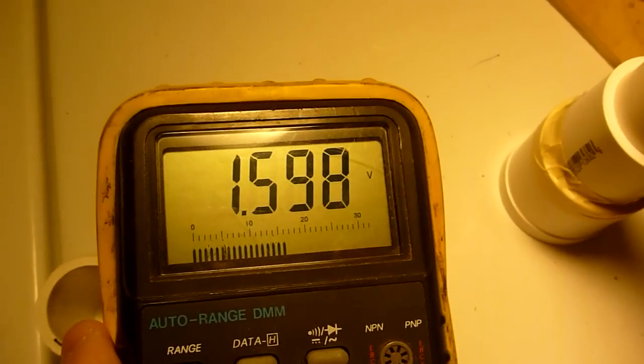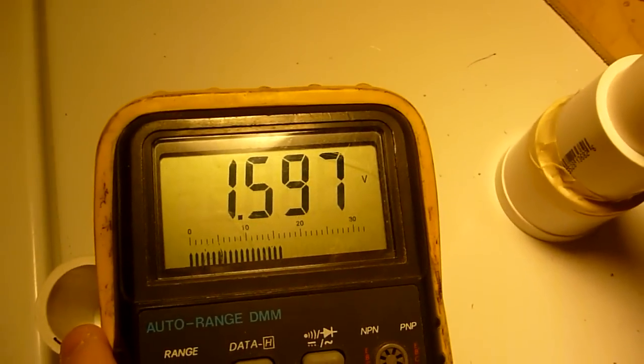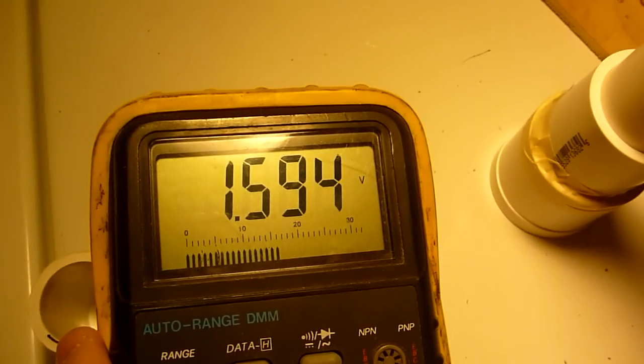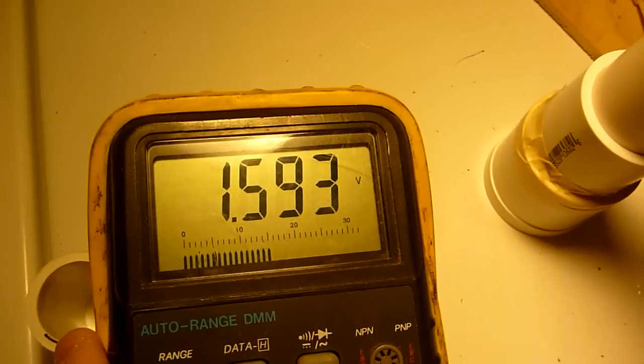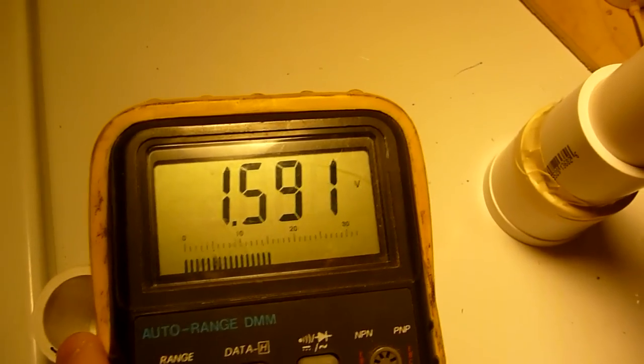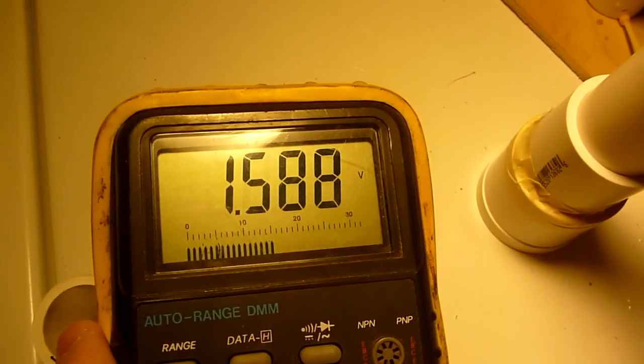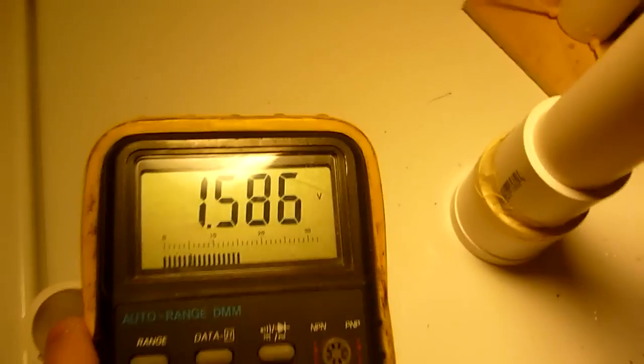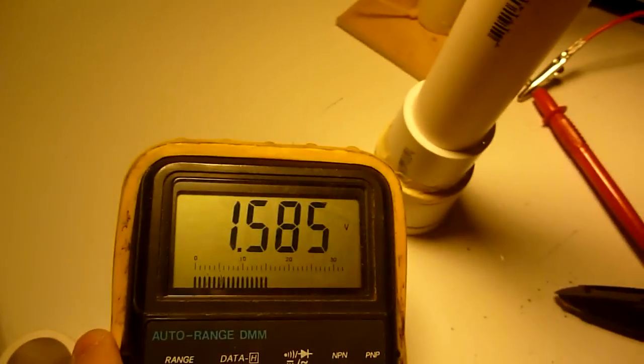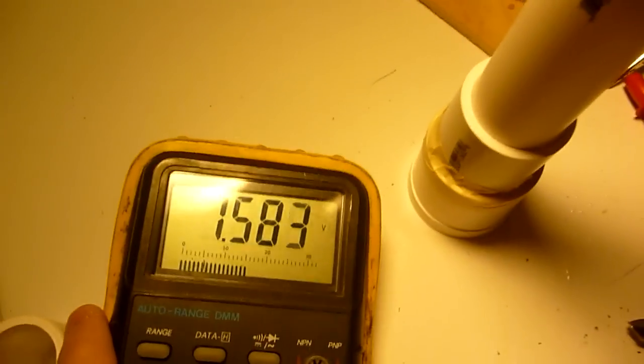1.6 volts. 1.59 volts. I think that's pretty impressive with the homemade battery.